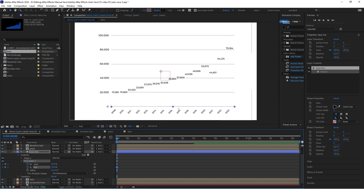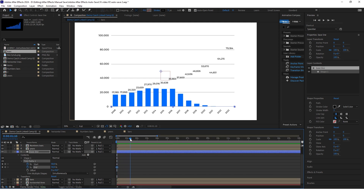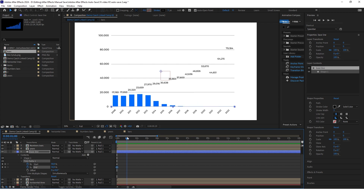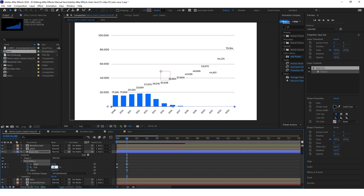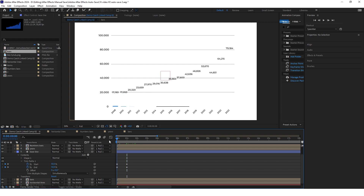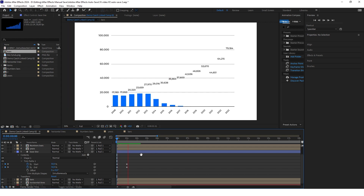Go to about one second. Again keyframe start and end. Set start to 0% and end to 100%.